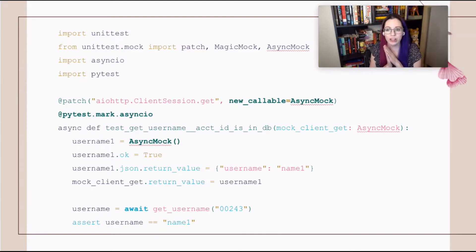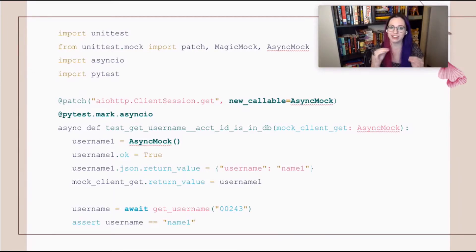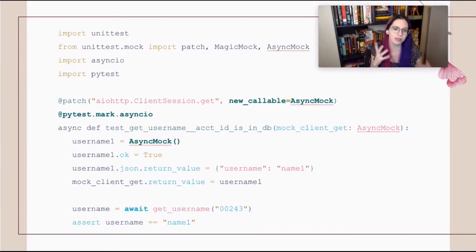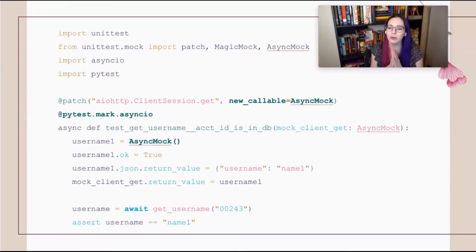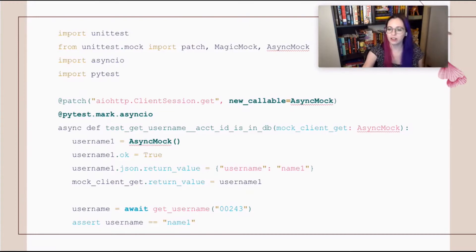When you use the patch decorator, you want to include new_callable=AsyncMock. That tells it that your mock should not be a MagicMock — it should be an AsyncMock. Every time you create a mock you basically just want to make it an AsyncMock again, and that will let you run your test asynchronously.